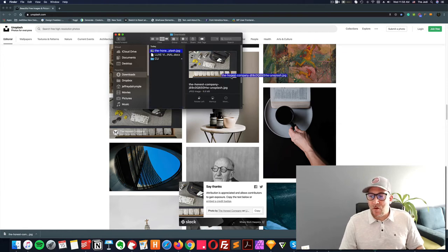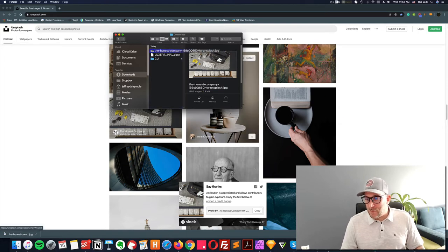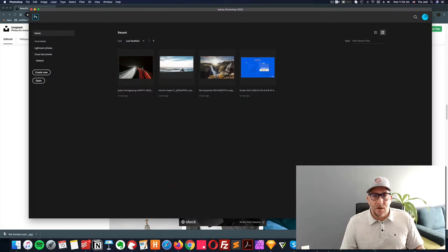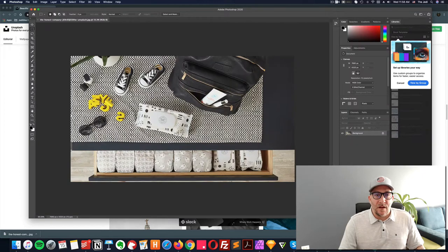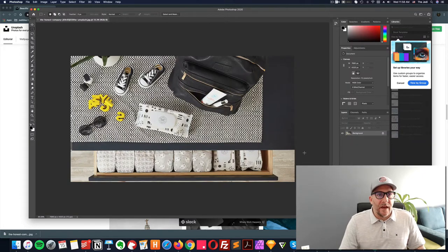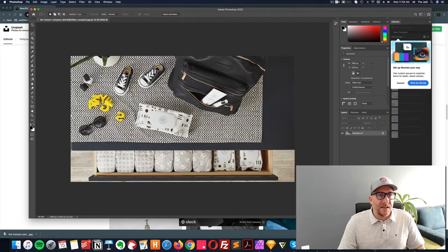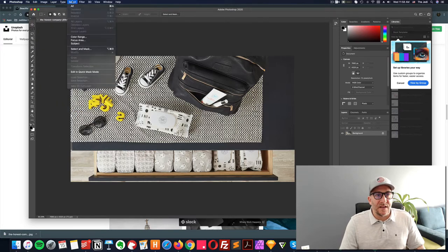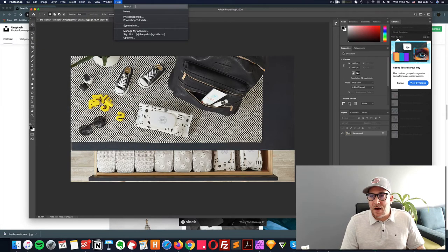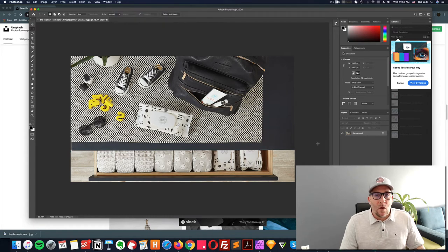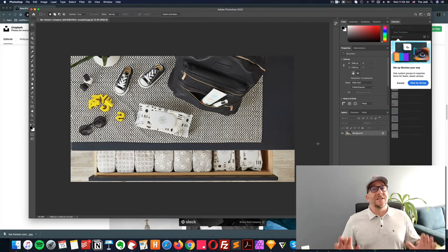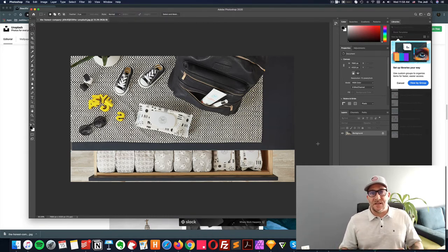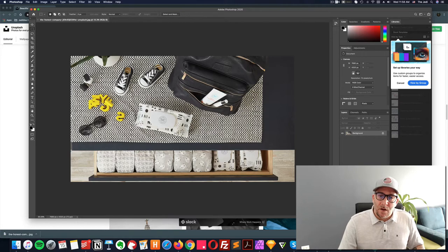So I'm going to drop this over to our Photoshop right here. Let it load. And here we got our Photoshop. You see all these tools here on the left, all these settings up here on top, all this here on the right. We're not going to touch any of it. We're going to make this as simple as possible.